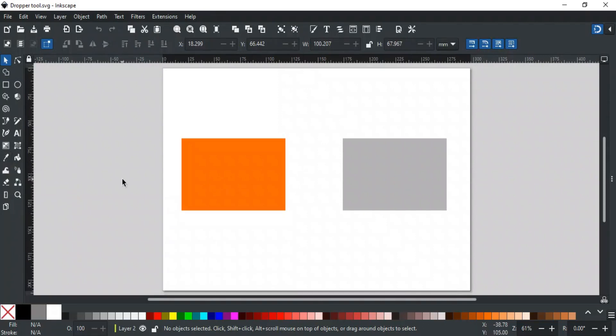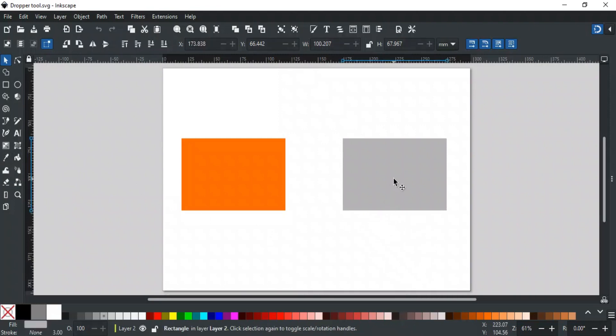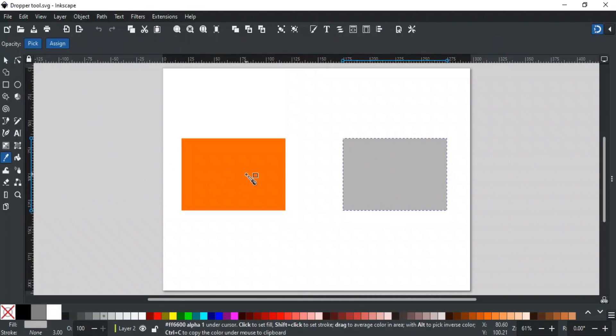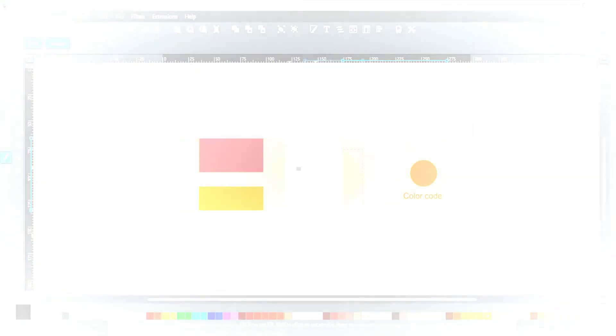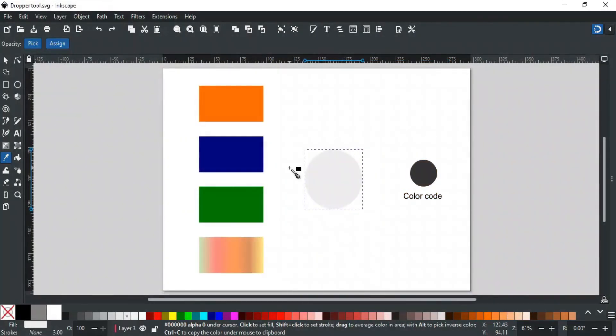Just select the object whose fill color you want to change, then select the dropper tool to pick the desired color and it will be assigned to the selected object like this. Let's discuss different functions we can perform using the dropper tool.